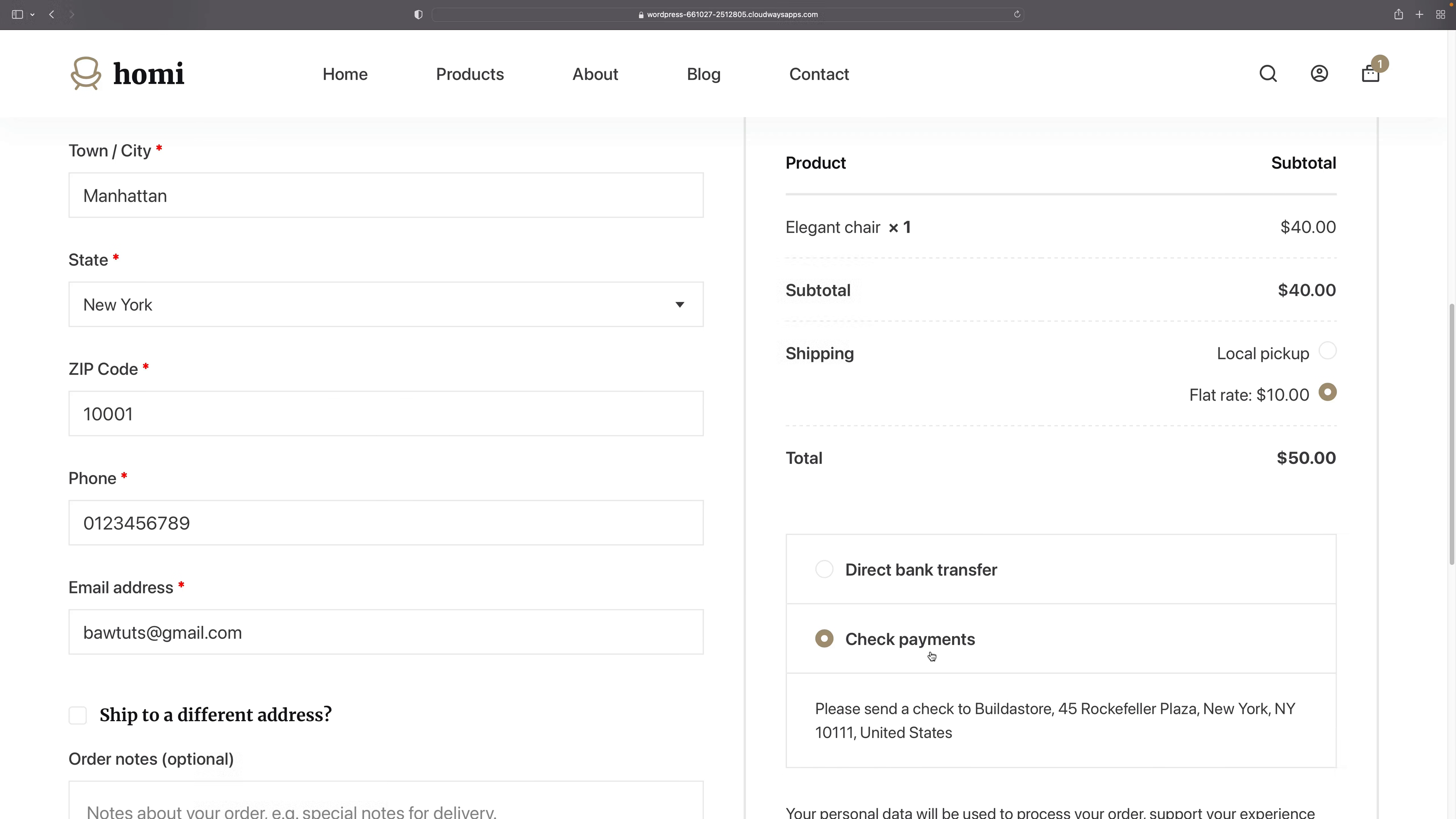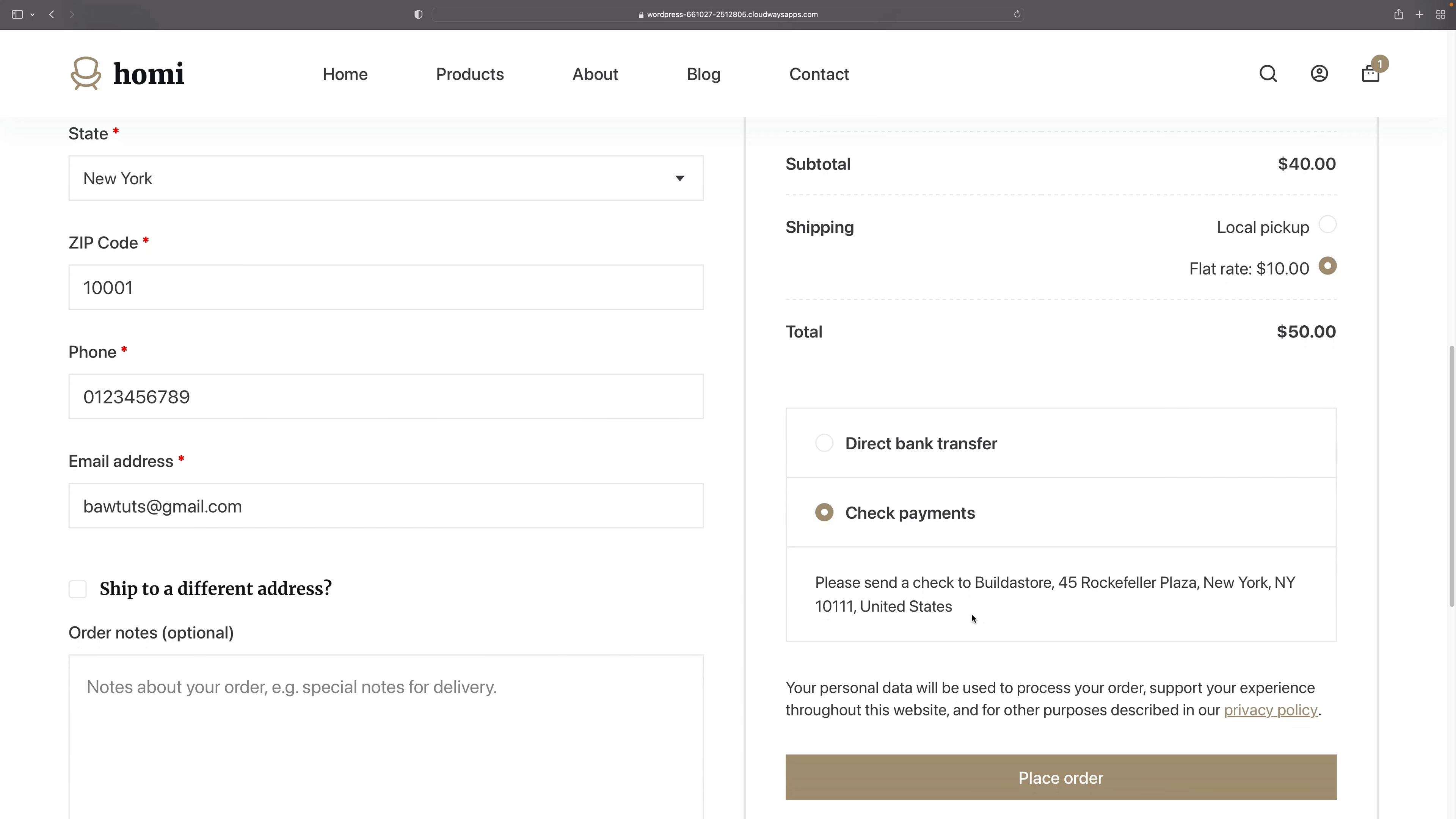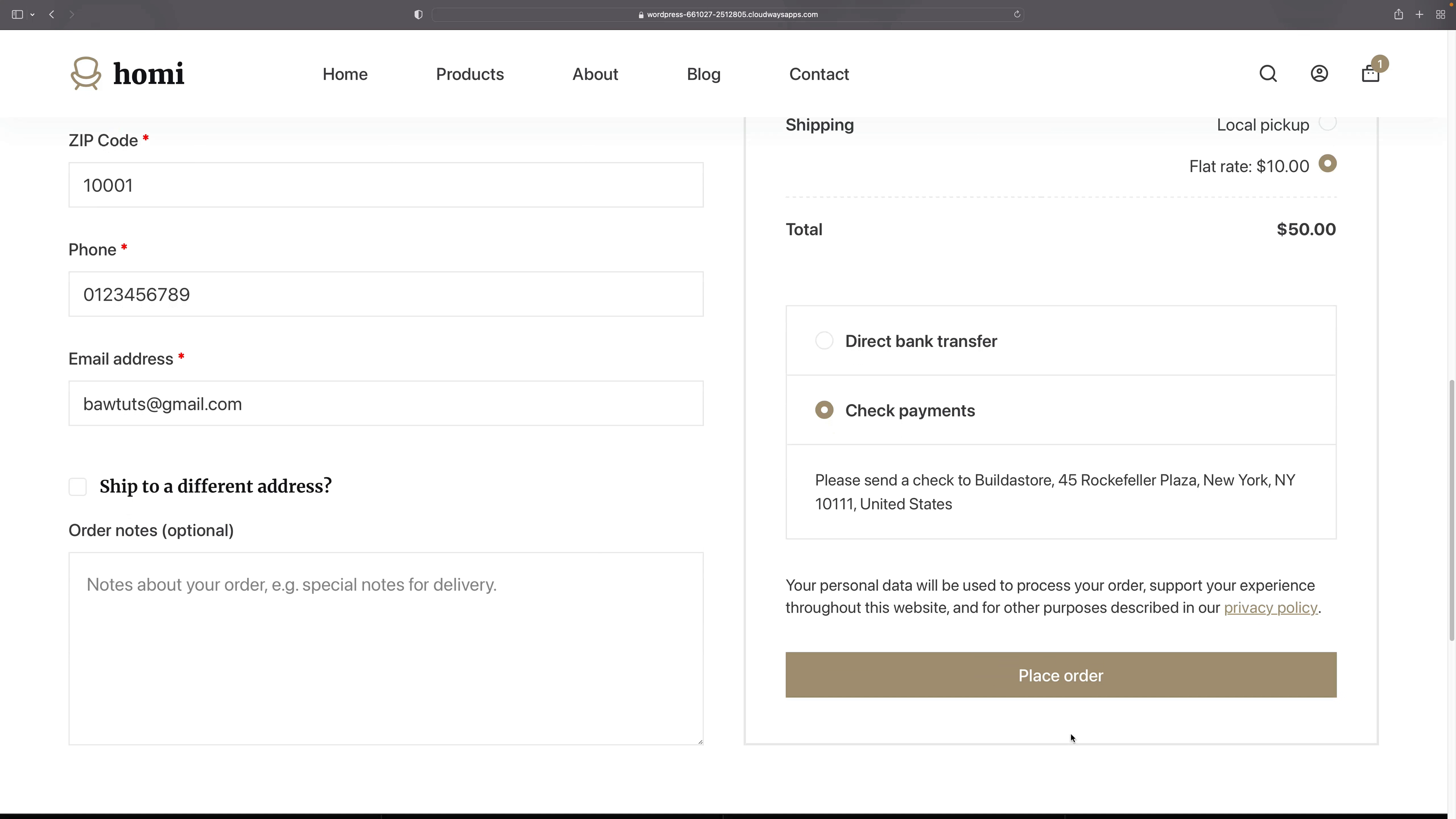As you can see here you've got check payments. It says please send a check to build a store such and such. Then all you need to do is click place order. This is another good way to try out purchase of your store without transferring any money, you can use check payments this way. So let's place the order.